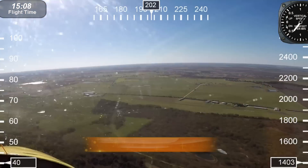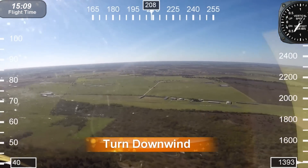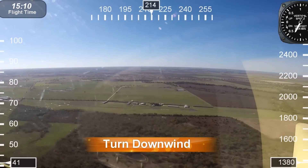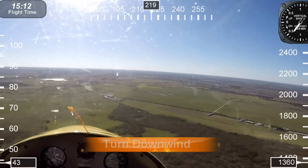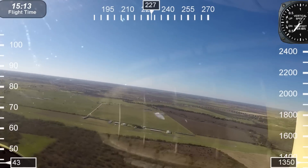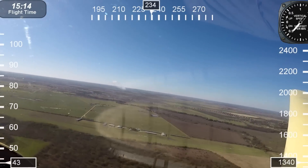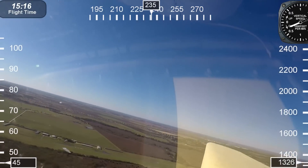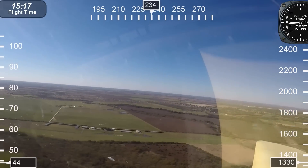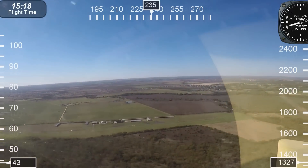Alright, let's begin the landing sequence. There is TSA. I'll be entering the pattern for a left downwind for runway 18. Now we'll be turning left base.